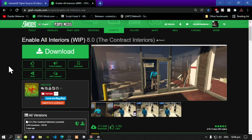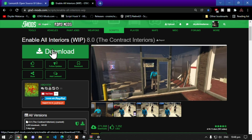This video is all about how to install your Enable All Interiors properly inside your Grand Theft Auto V folder. Like always, make sure that you download and install all of the latest requirements. Once you have done that, then download this mod — I will leave this mod inside my description below.